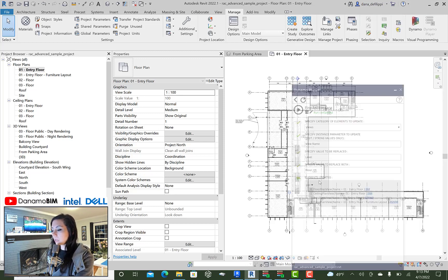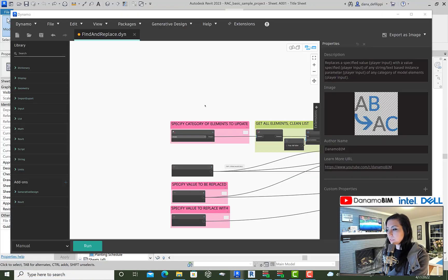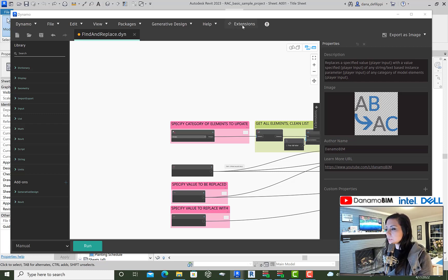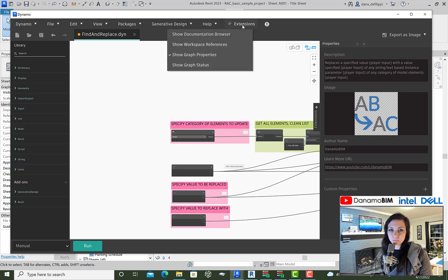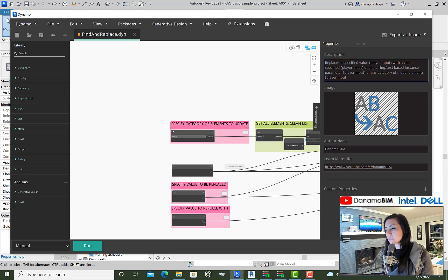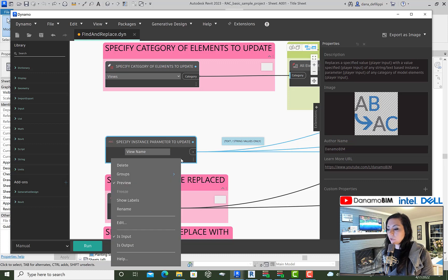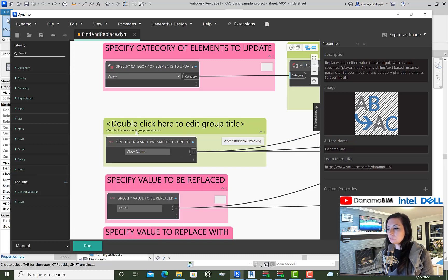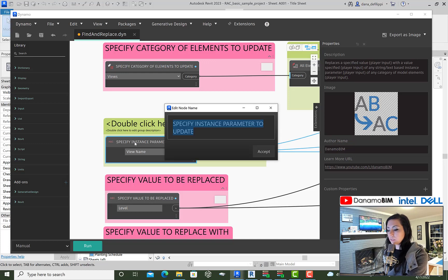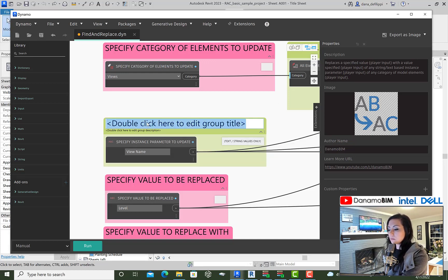Now let's take a look at Dynamo Player and Dynamo within Revit 2023 — the new Dynamo. As we talked about in episode 14, we can now show the graph properties extension, which gives us a description, an image, a name, and even a URL. If I select two or more nodes and right-click, I can create a group. You can see now that I actually have a description field in addition to the group name, so I'll go ahead and copy in some values, update the name, and give it a description as well.